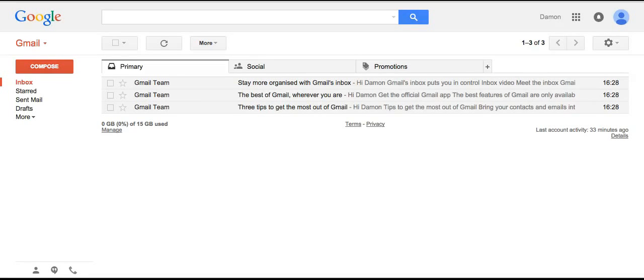To participate in the Hangout, I'll have to send you an invitation. I usually do that right on time. But to receive my call, you need to add me to your Hangout contacts.